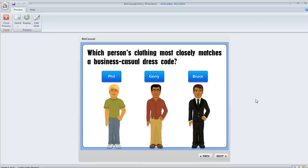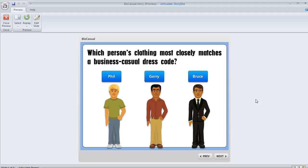When you have more than one button on a slide in Articulate Storyline, sometimes it makes sense to turn those buttons into a button set. A big reason why is because it allows you to make that set behave just like radio buttons.